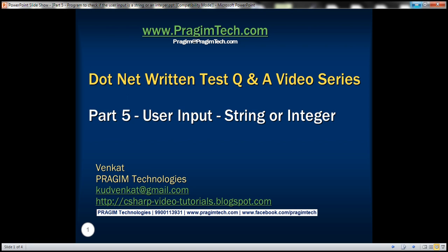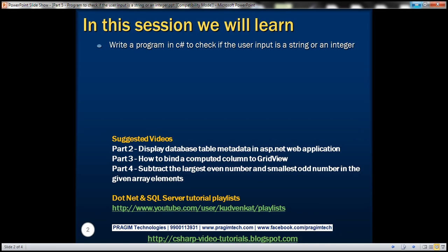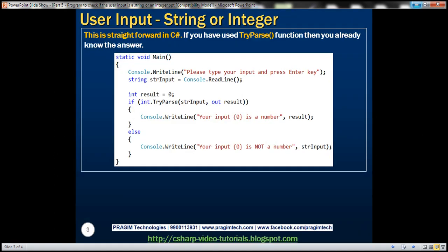This is part 5 of .NET return test questions and answers video series. In this video, we'll discuss writing a program in C-sharp to check if the user input is a string or an integer. This is straightforward to achieve. If you have used the TryParse function, then you already know the answer. One of our YouTube channel subscribers faced this question in a C-sharp return test.